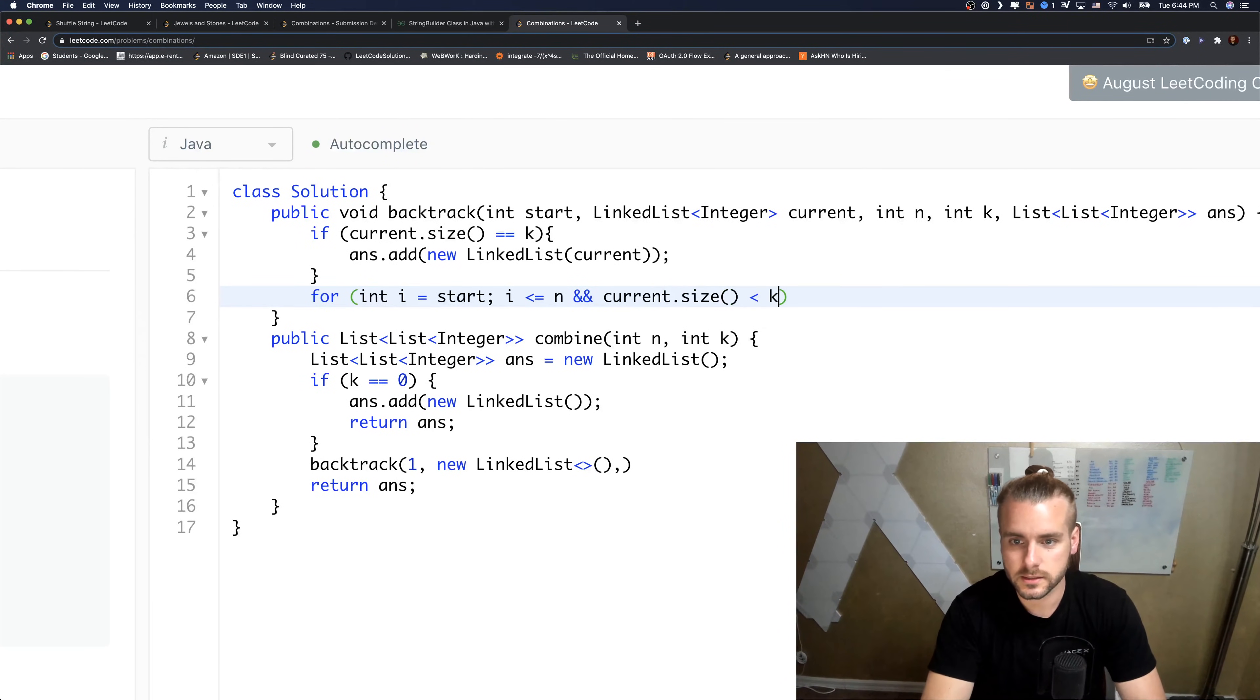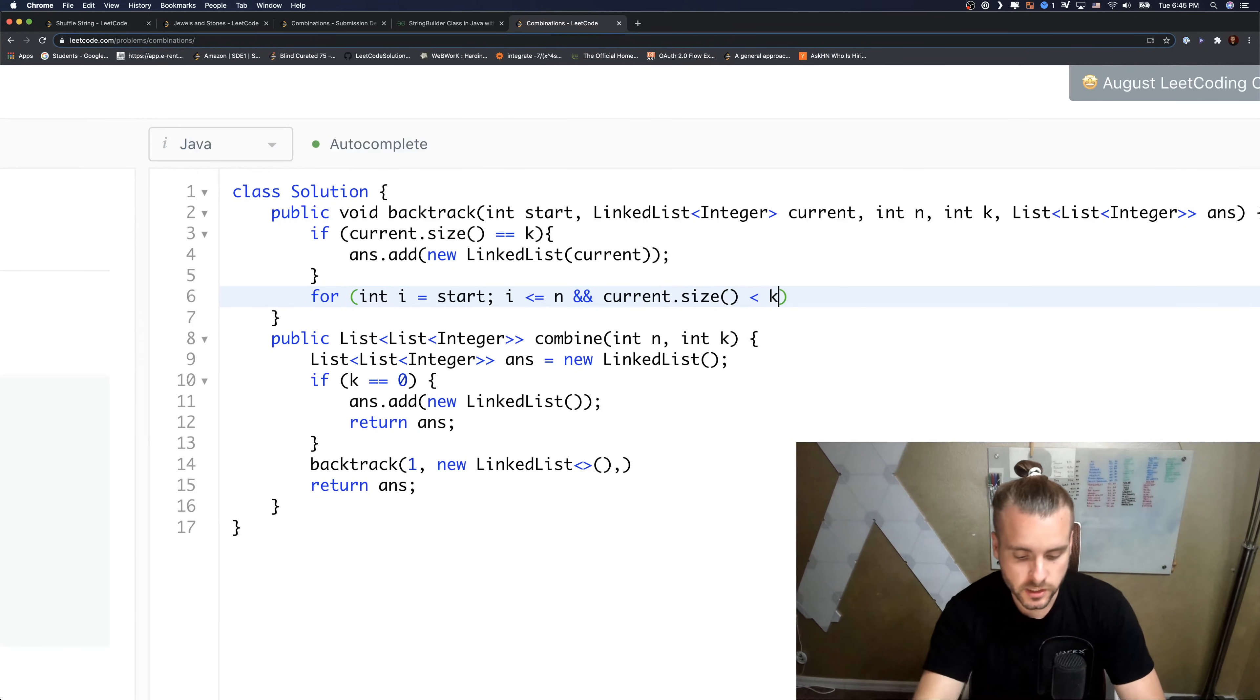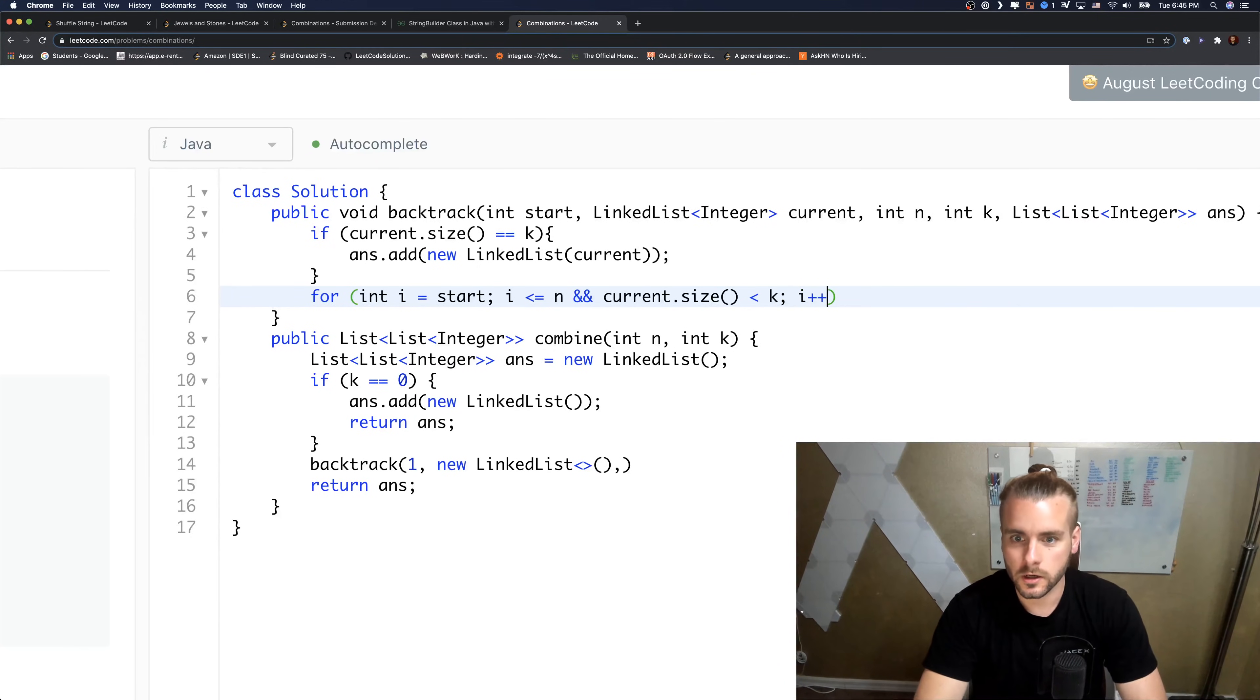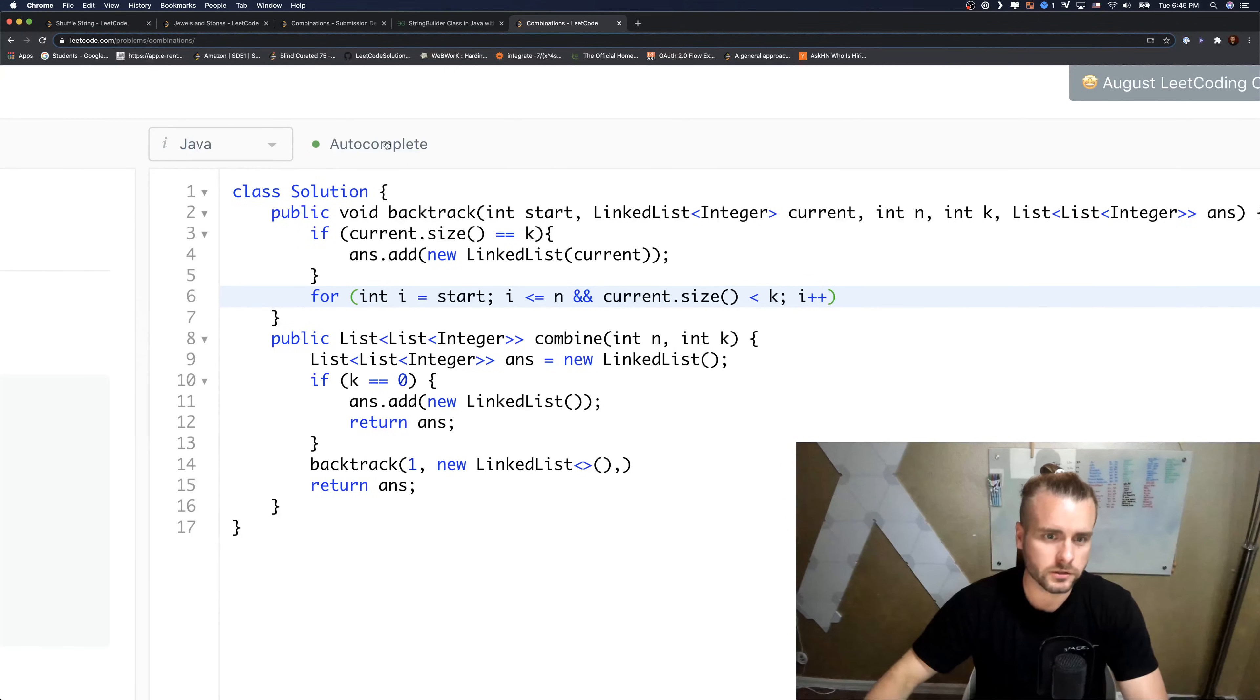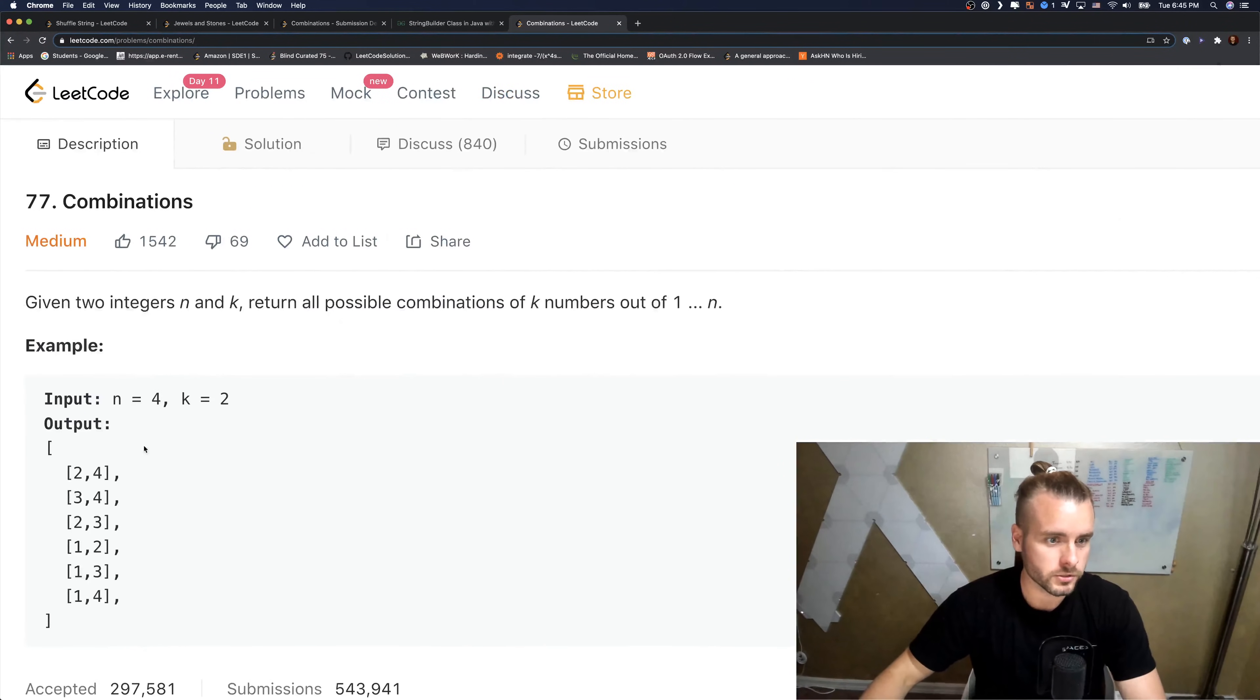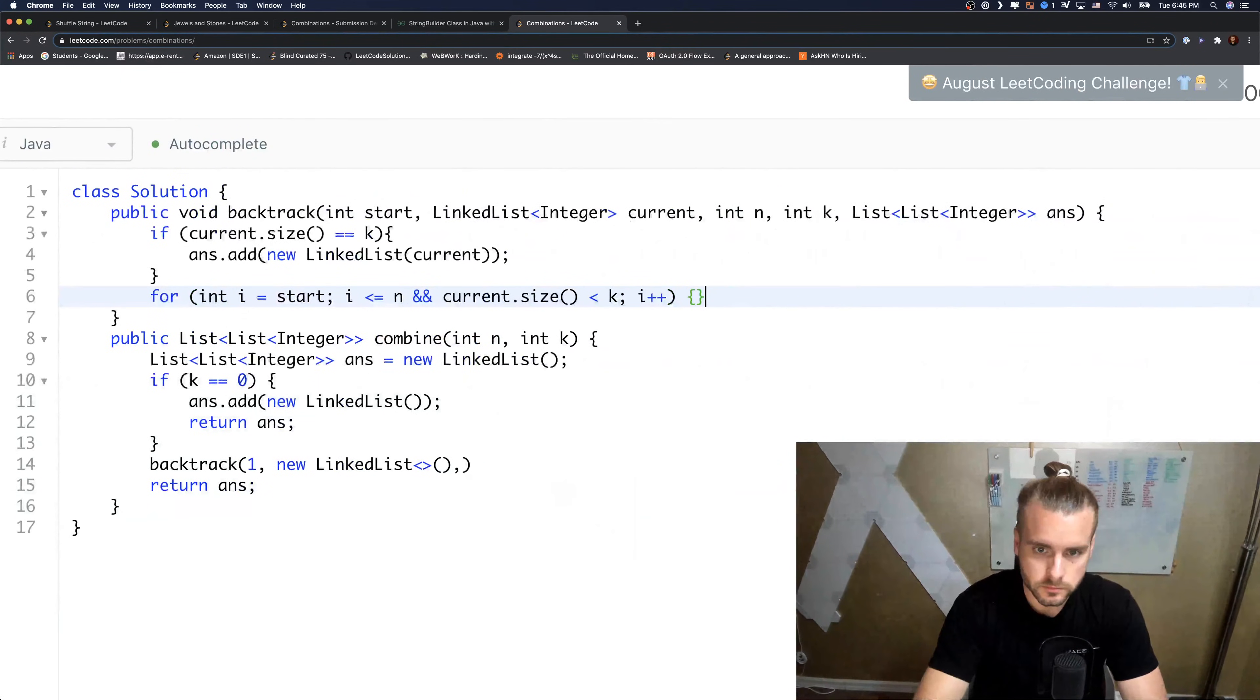And then this just saves us a little time. If current.size is less than, while current.size is less than k, we don't, as soon as we reach k we don't want to iterate through anymore. If you don't have that it'll loop through like it'll try adding four numbers into a single array. So it just saves us time.